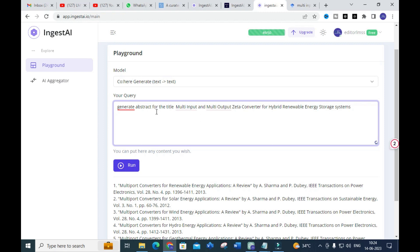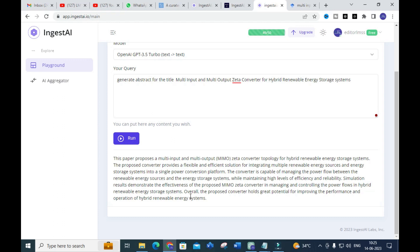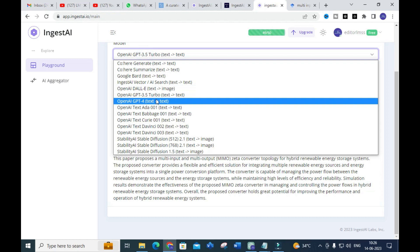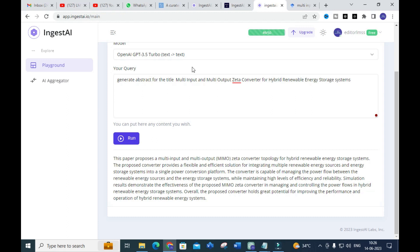Here you can see the generated output: 'This paper proposes a multi-input multi-output zeta converter topology for a hybrid renewable energy storage system. The proposed converter provides a flexible and efficient solution for integrating multiple renewable energy sources and energy storage systems in a single conversion platform.' I selected GPT-3.5, and different models will generate different content.